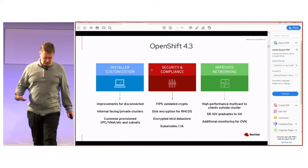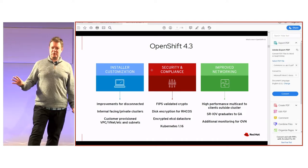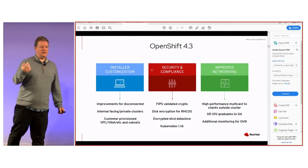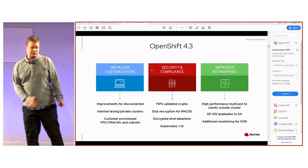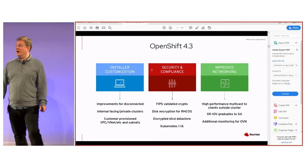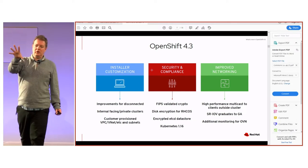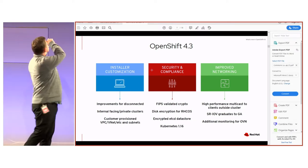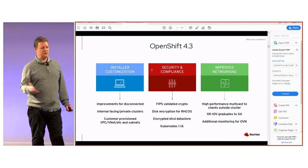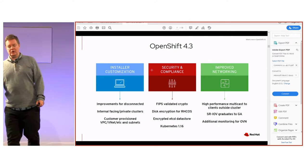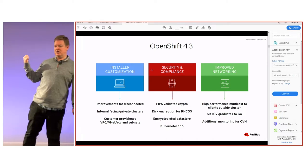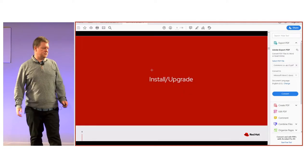Security and compliance was a key focus for 4.3. FIPS validation and etcd encryption are included. We've also moved to Kubernetes 1.16 as our base. And improved networking is a highlight — specifically high-performance multicast, using SRIOV which is now GA, enabling customers to use high-bandwidth multicast for IPTV and conferencing use cases.